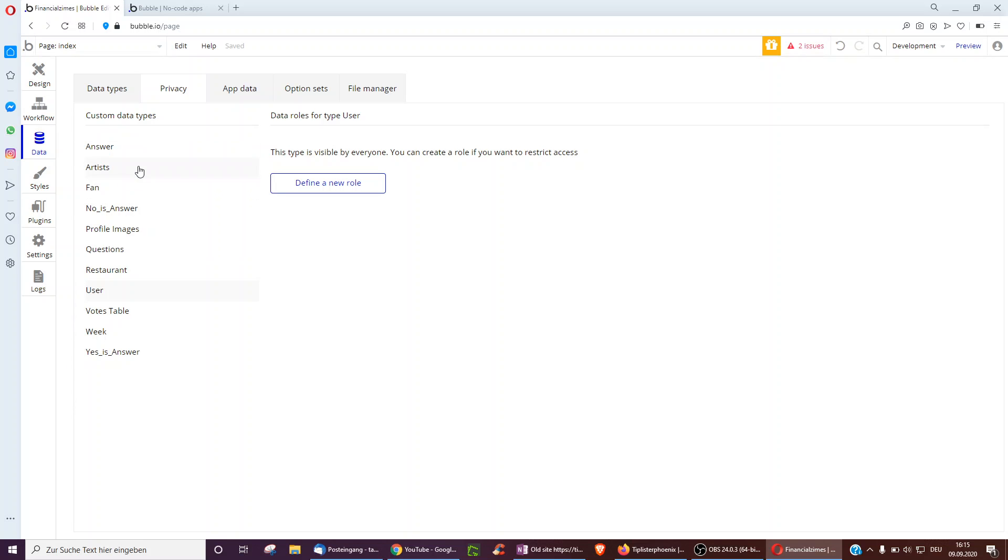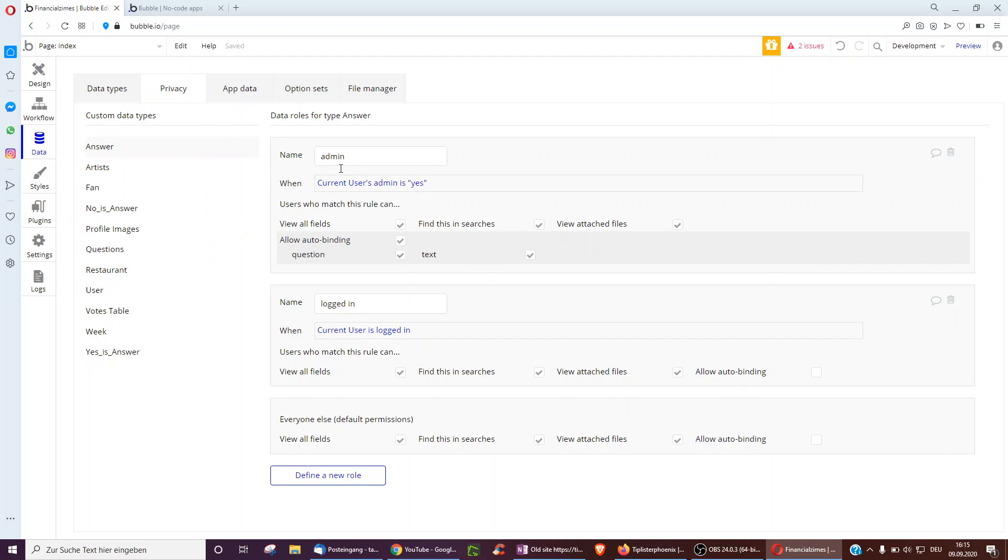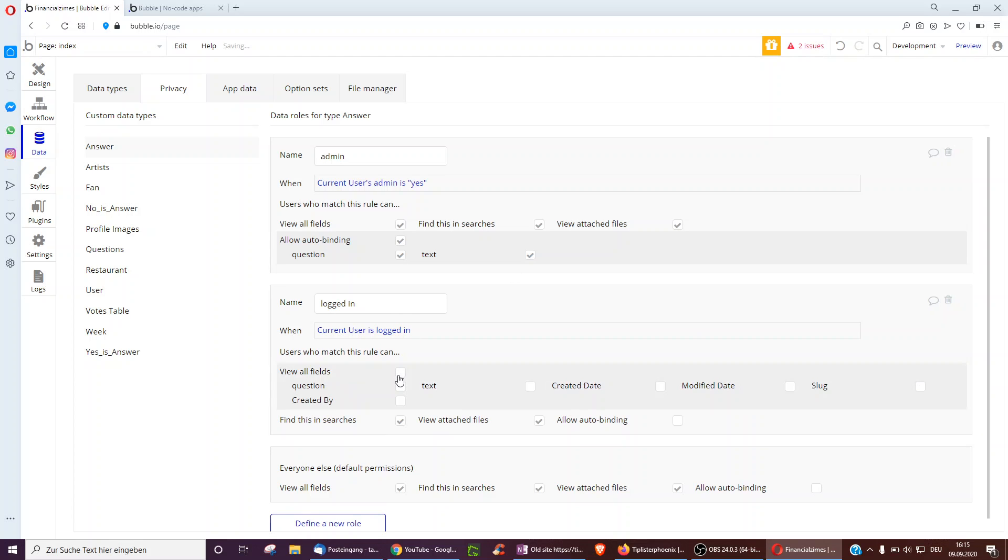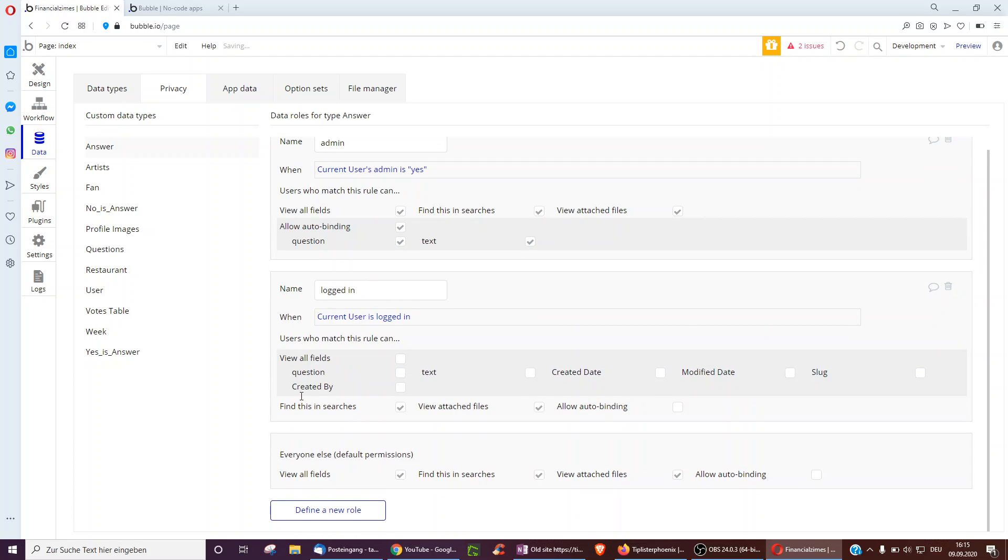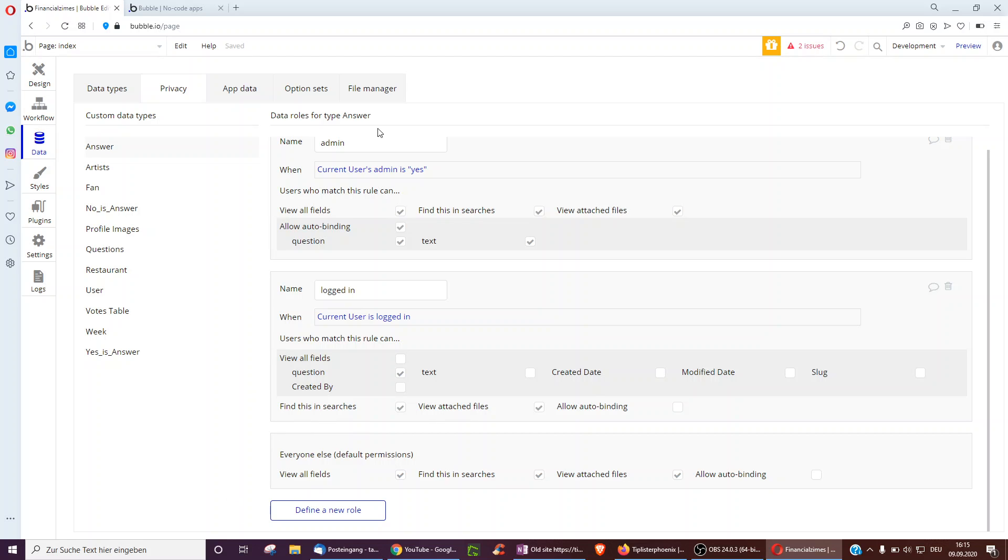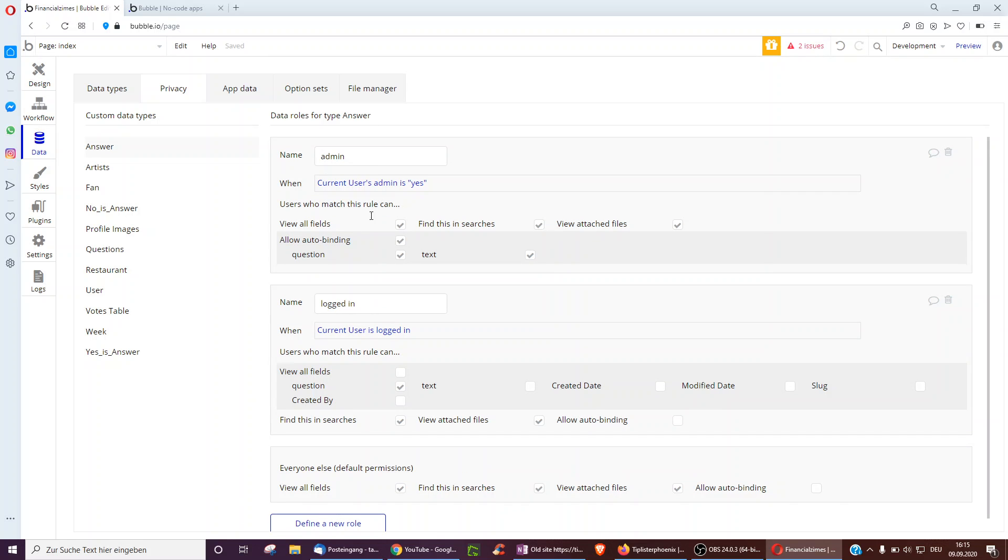So you could then go over to, for example, answers and just for answers, make some restrictions. So when the current user's admin is yes, you could, for example, click that everything is possible. So viewing all fields, finding it in searches and viewing attached files or when the current user is logged in. By the way, if you unclick view all fields, then you can show that whenever the current user is logged in, they can see the question text and created date. And maybe if the user is not logged in, they cannot see the text or something. And yeah, you can go through all the fields during this to make sure that not everyone can see everything.